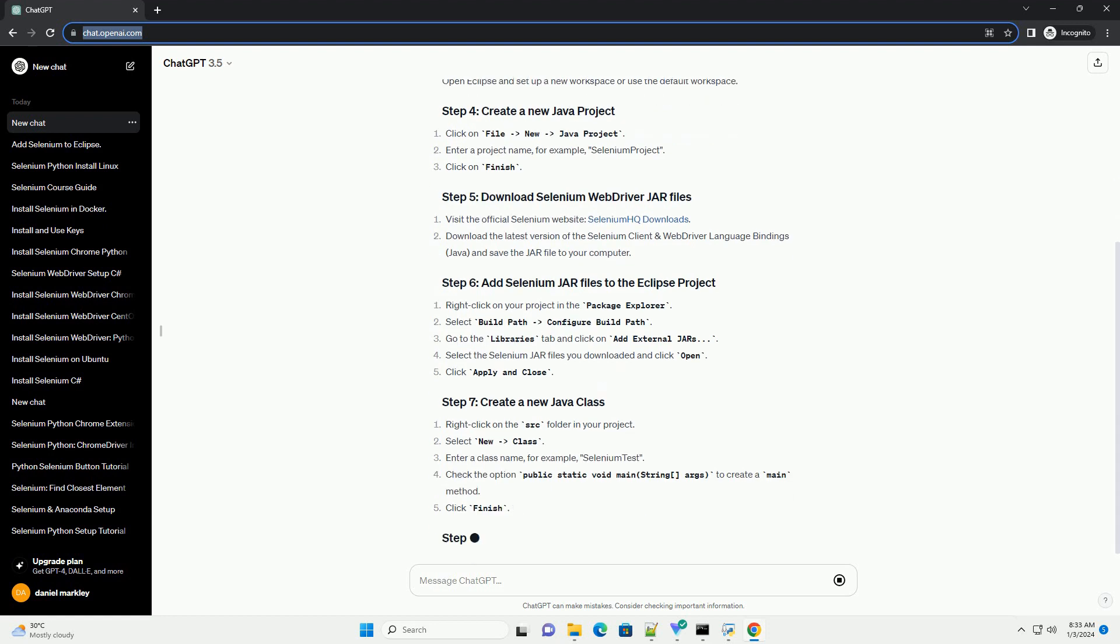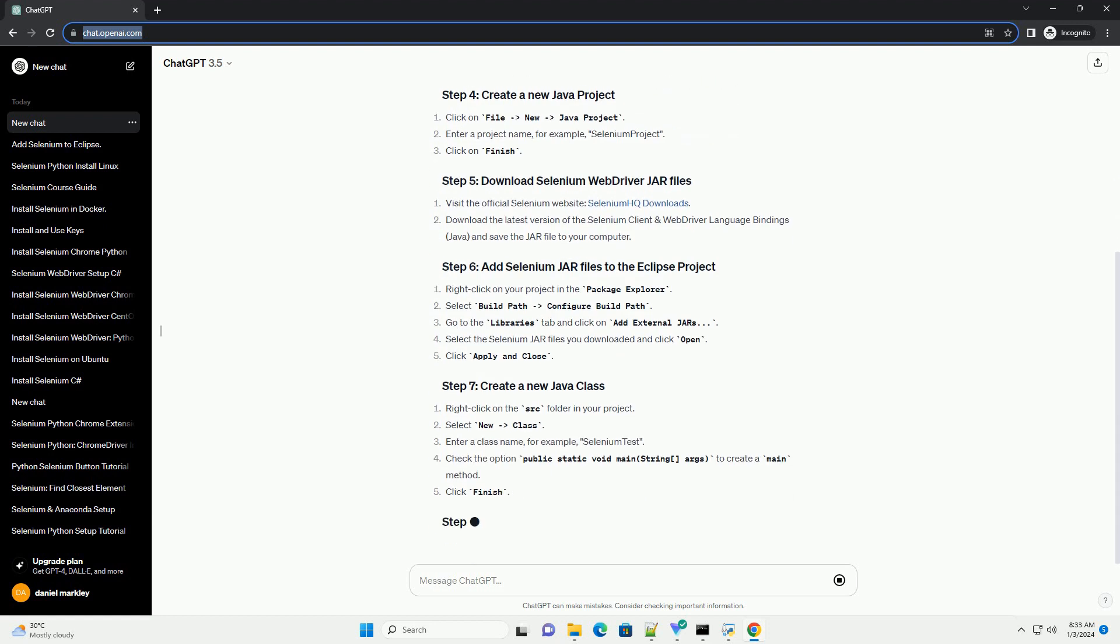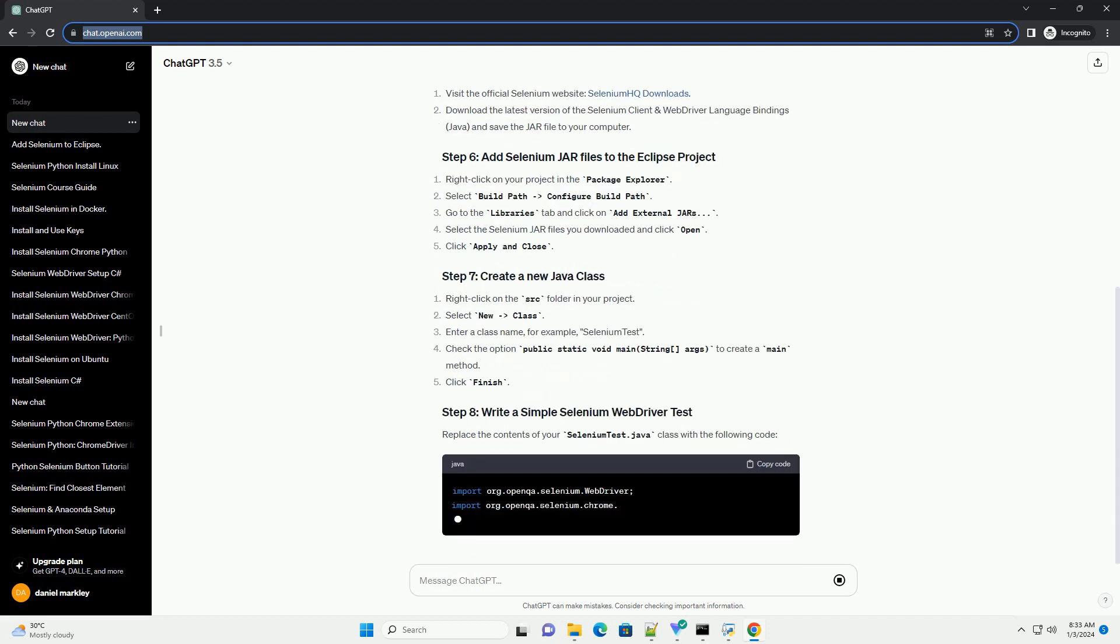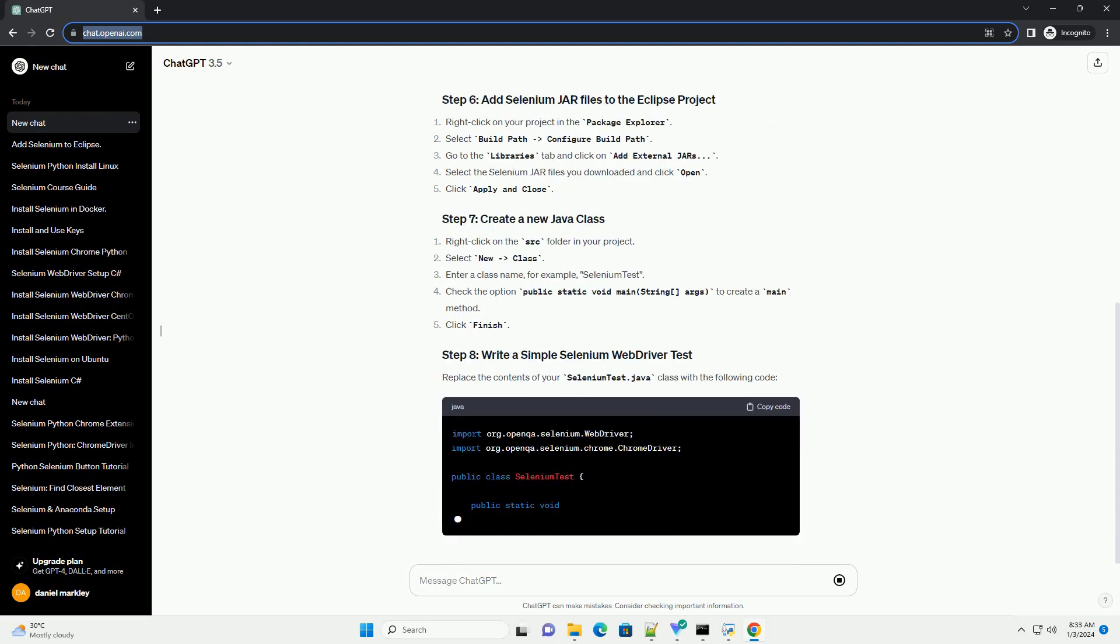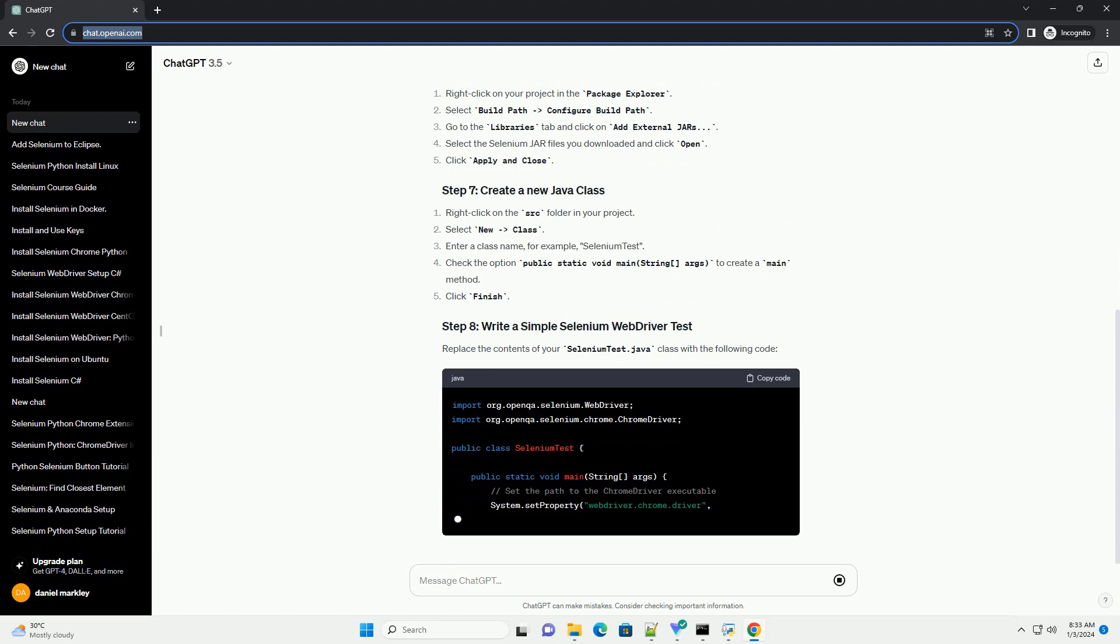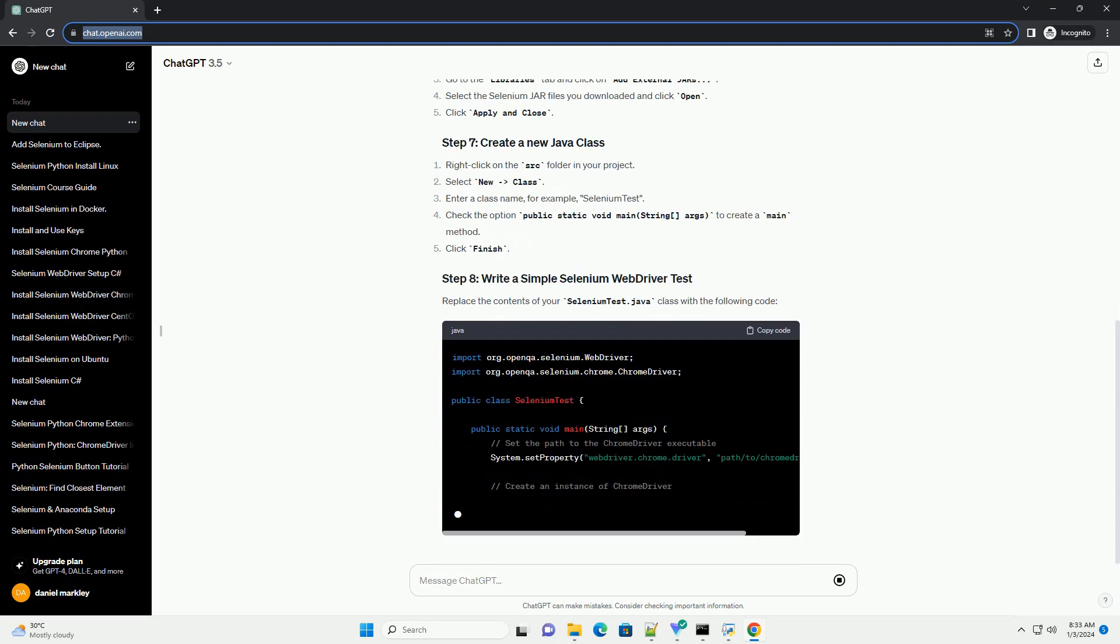Open Eclipse and set up a new workspace or use the default workspace. Replace the contents of your SeleniumTest.java class with the following code.